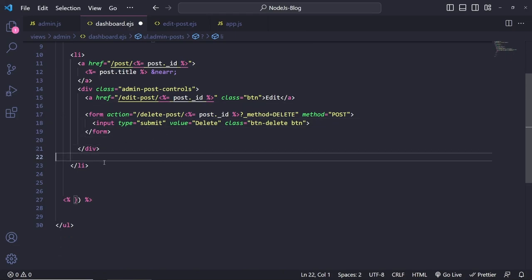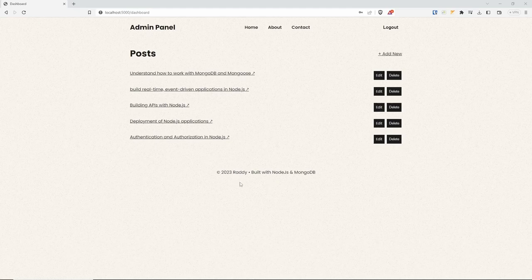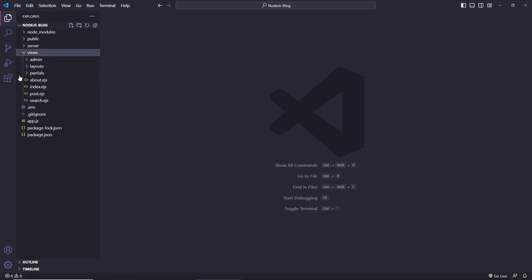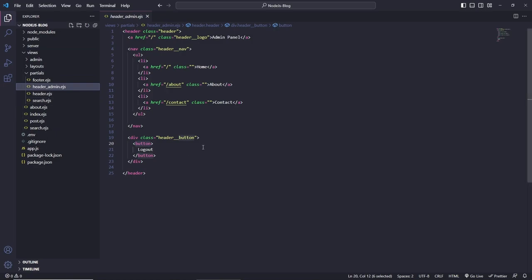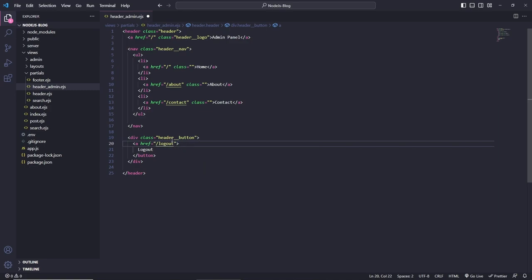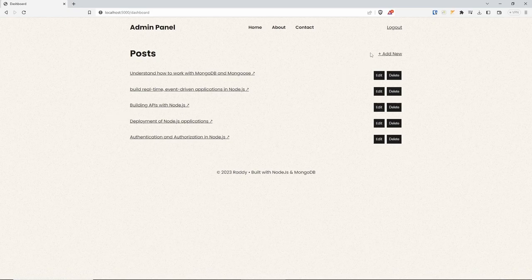So now we can tidy things up. The last thing we need to do is a logout button. Let's navigate back to the project, open the views, partials, header underscore admin — this is where the logout button is and we need to change this. There are a couple of ways of doing it, but I'm going to do it with a link and create a route. So instead of a button, let's do an href and we can send it to a route called logout. Let's close the link and have a look — refresh — and yeah, it's just a link at the moment; you can make it look a little bit nicer.